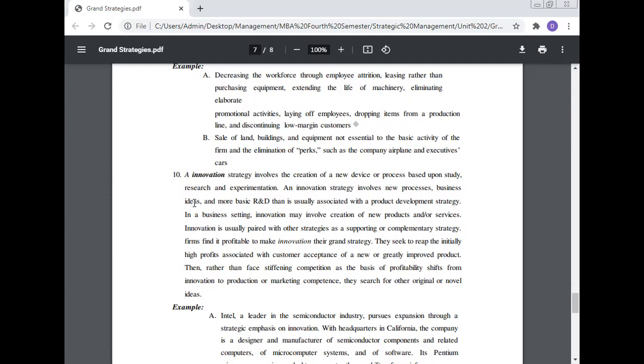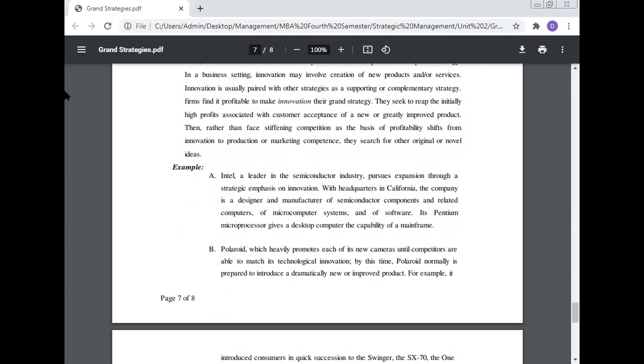Number eleven: An innovation strategy involves the creation of new devices or processes based upon study, research, and experimentation. An innovation strategy involves new process, business ideas, and more basic R&D than is usually structured with the product development strategy. In a business setting, innovation may involve creation of new products and/or services. Innovation is usually paired with other strategies as supporting or complementary strategies.